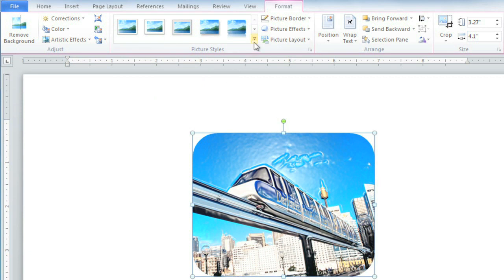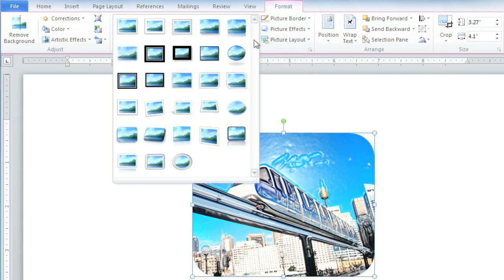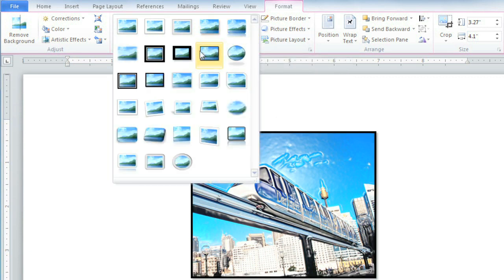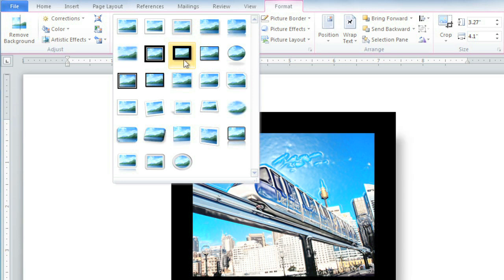Word also has a lot of different picture styles that are built in, and these are a great way to quickly change the appearance of your picture.